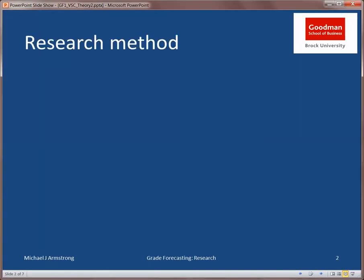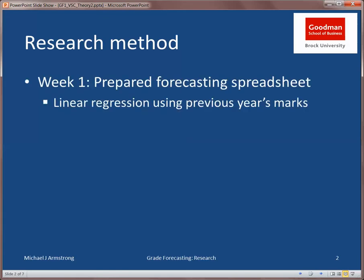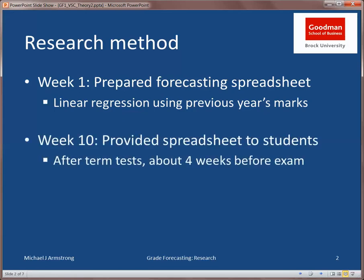The first step of the research was to prepare a spreadsheet that would allow the students to forecast their own grades. The equations in this spreadsheet were created using linear regression of the previous year's offering of the course. I then posted that spreadsheet on the course website and made it available to the students after they'd received all their term test marks back. I let the students try it out on their own, and this participation was both optional and anonymous.